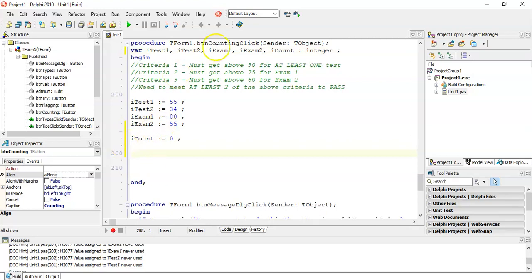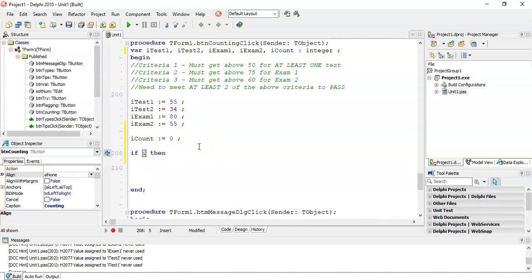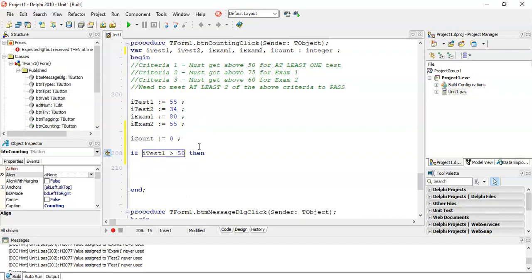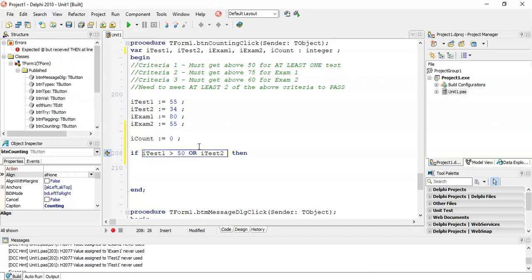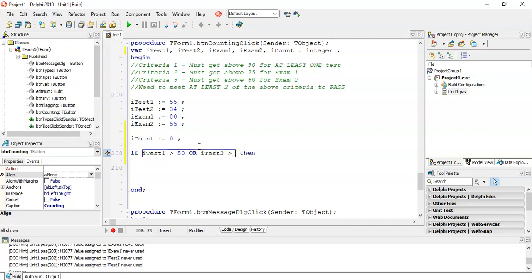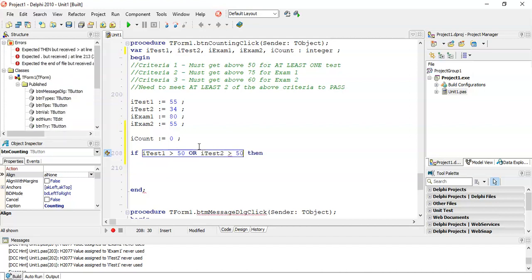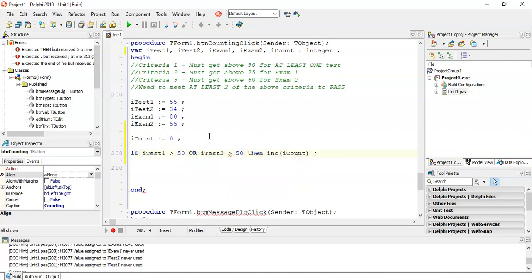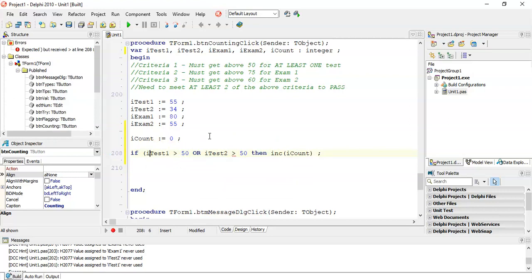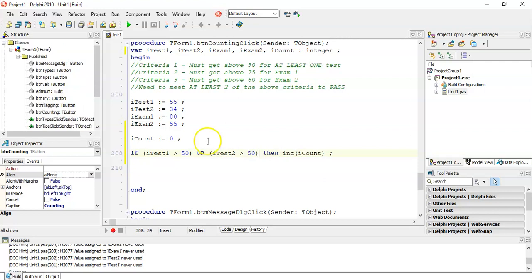Criteria one. You must get at least above 50 for one of the two tests. So if our test one is above 50 or our test two is above 50, then we're going to increase our iCount because we have found a valid criteria. Remember when you're using OR, you must put brackets around your condition. So that's our first criteria. If it meets that criteria, we've got one of the criteria correct.